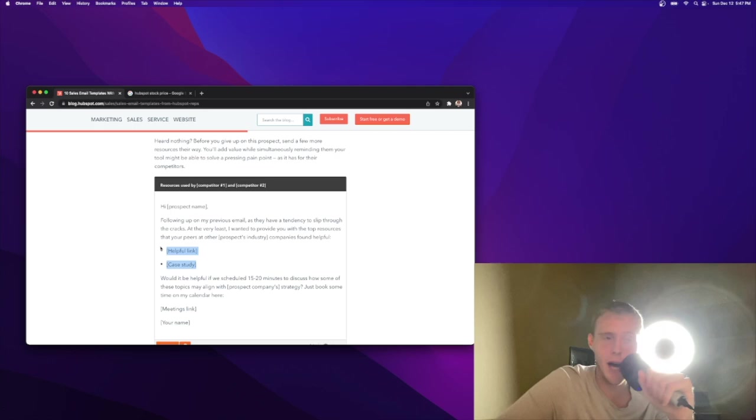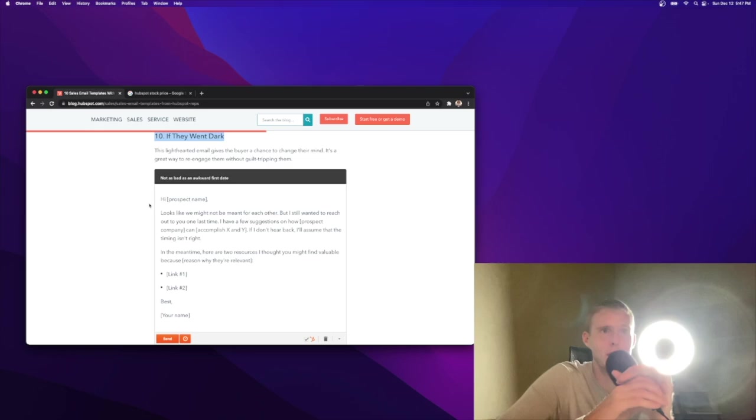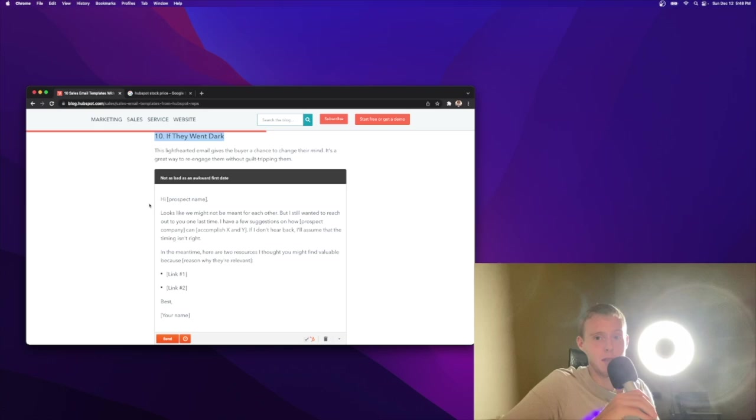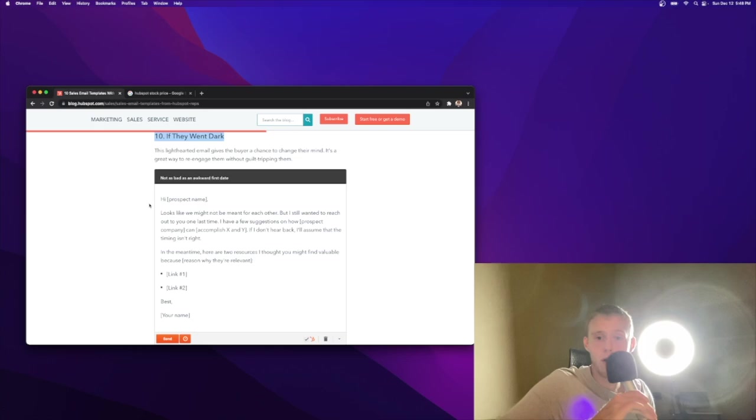If they went dark, I'm not even going to read this. I usually just say at the end if they're not responding, I just say, look, if this isn't something you want to discuss, that's okay. Can you point me in the right direction of who would care about this on the team? You'd be surprised. You get a lot more introductions that way than just saying let me know if you just want me to take you off the list. Always leave the door open. Always provide value and you will increase your open rate and your response rate.